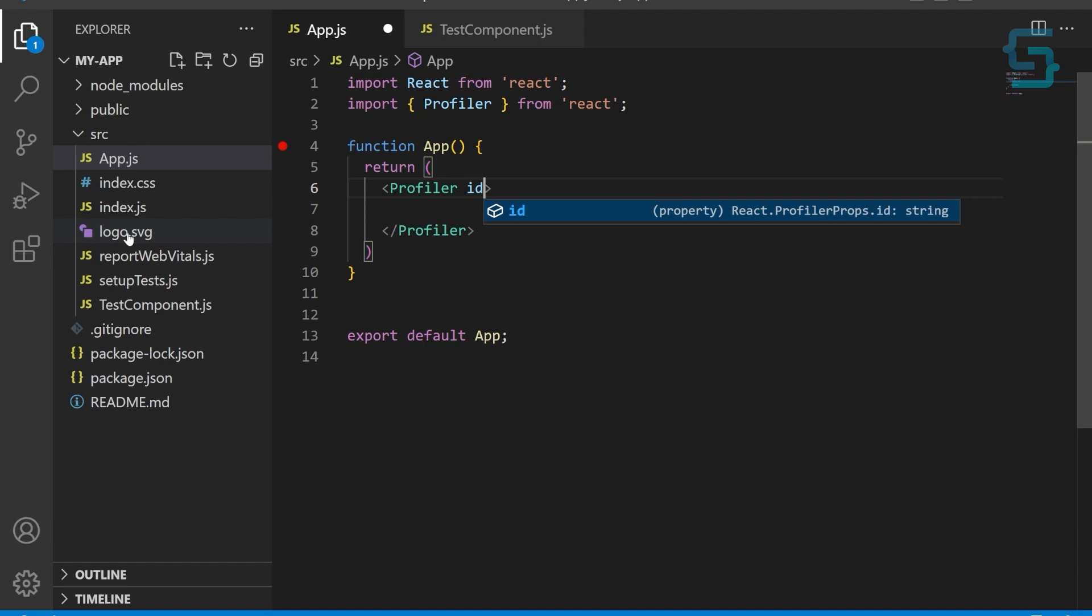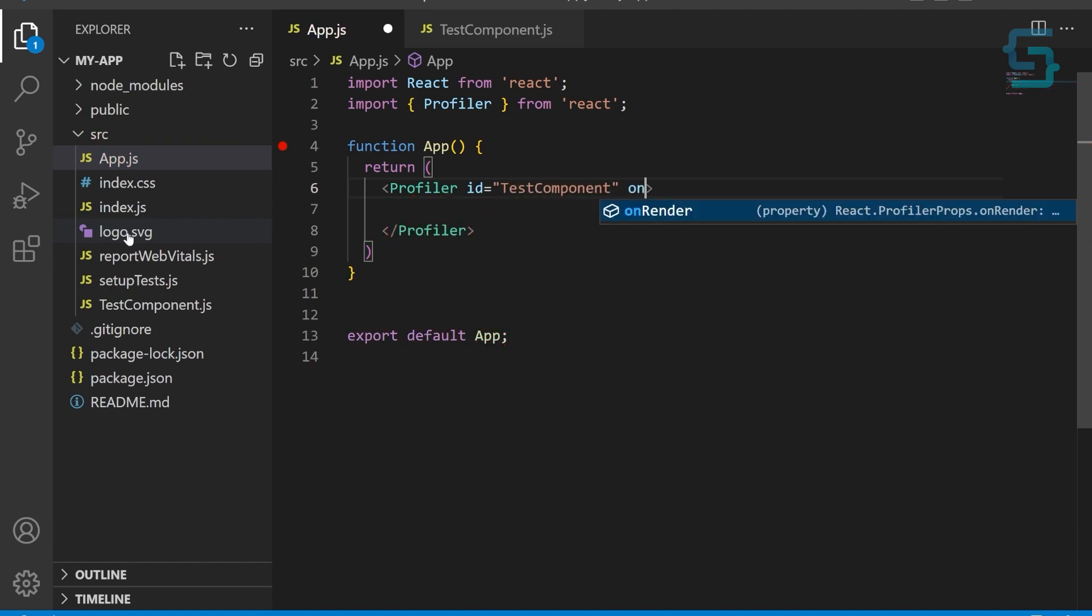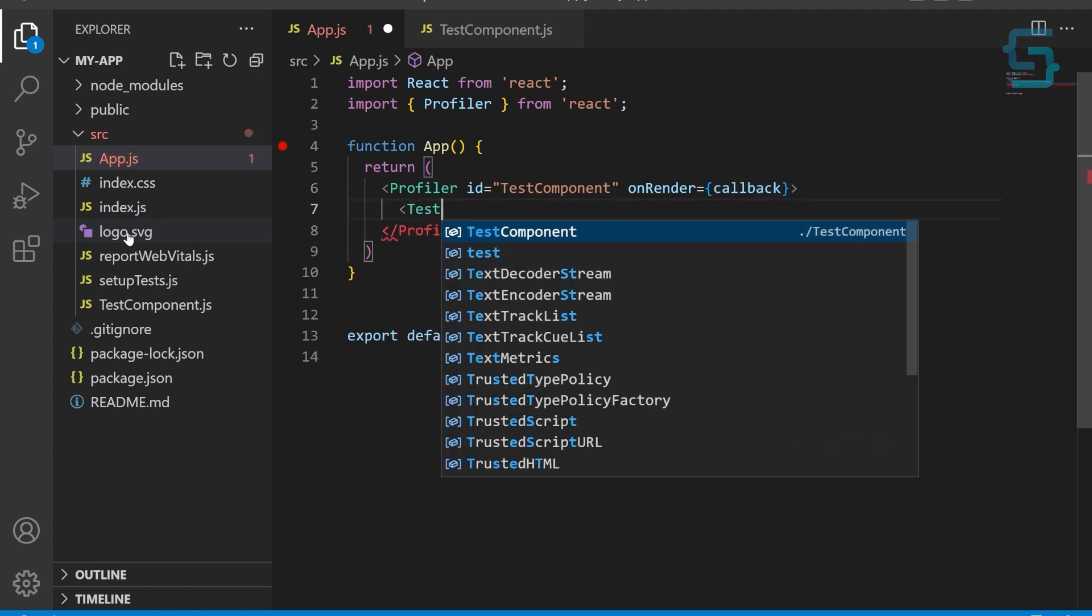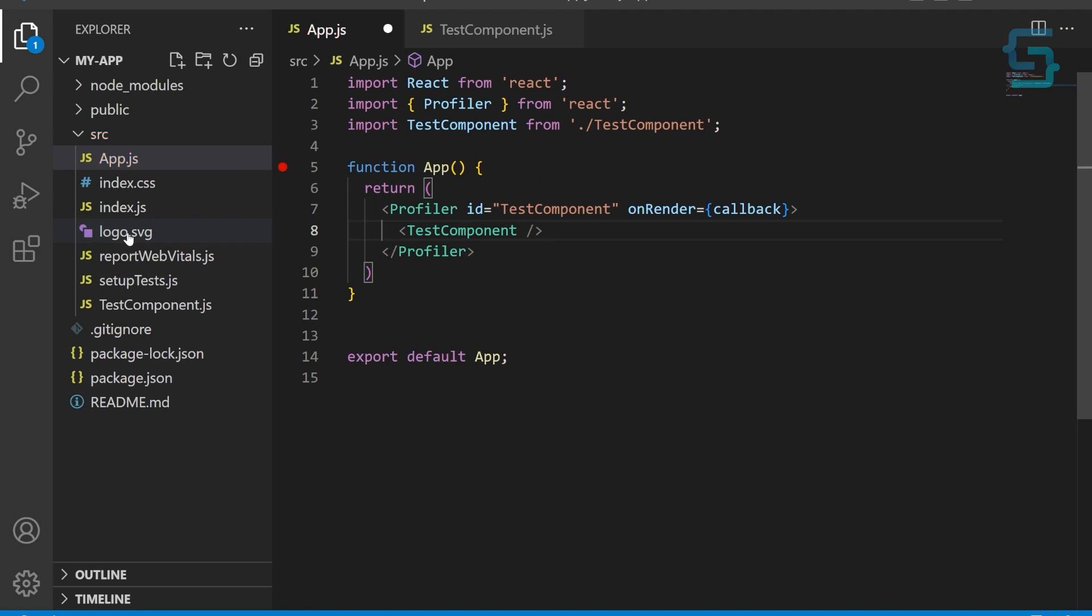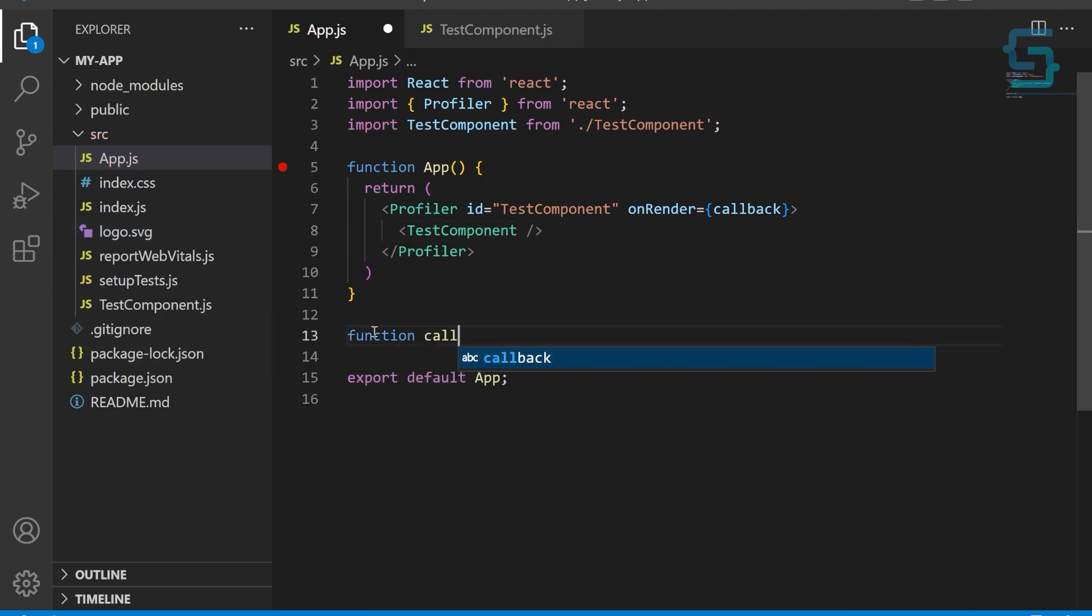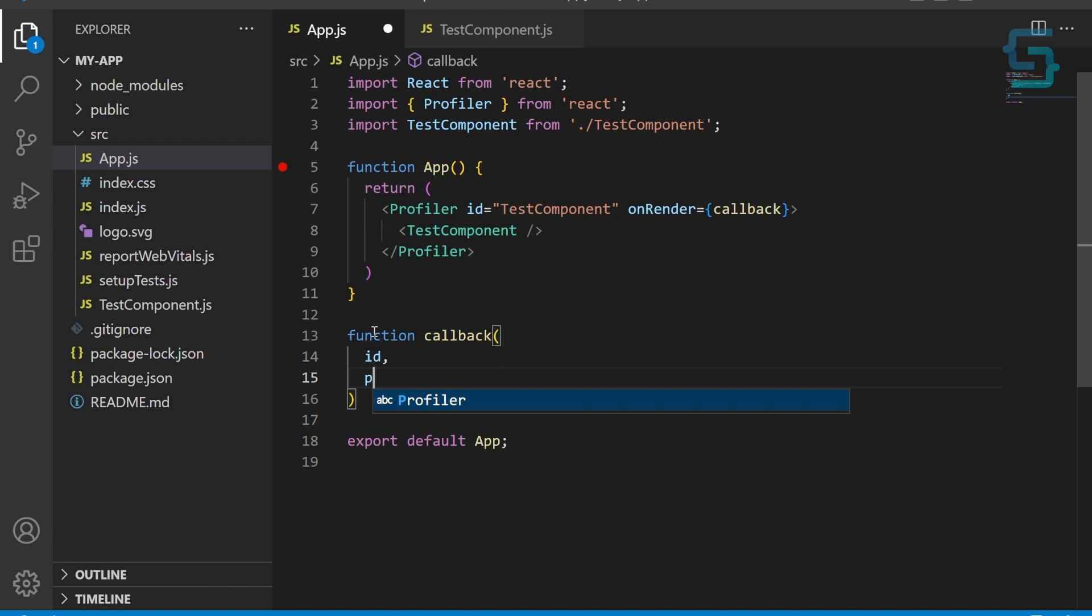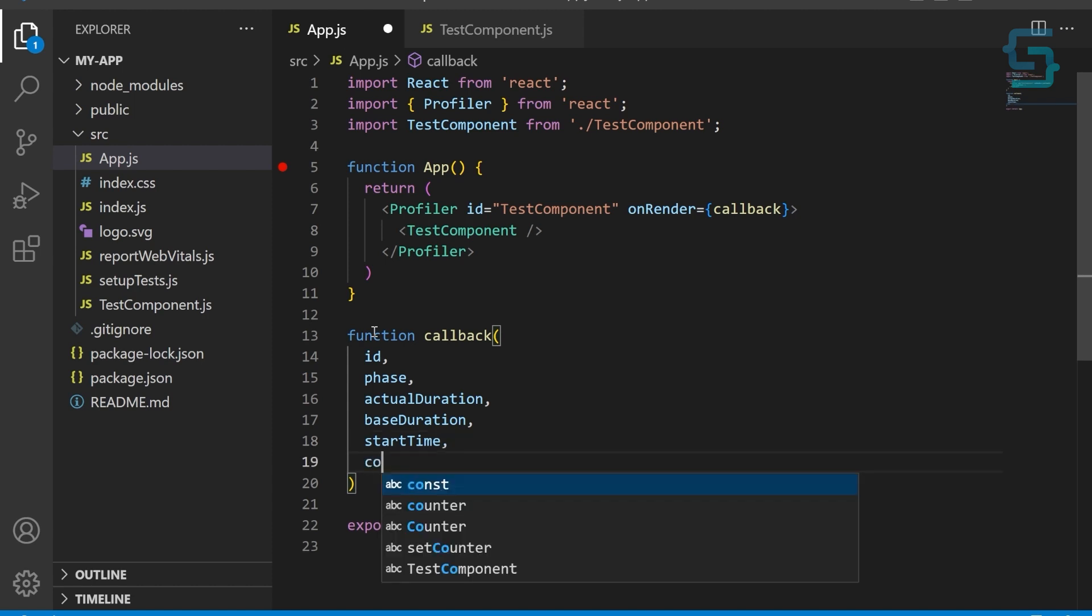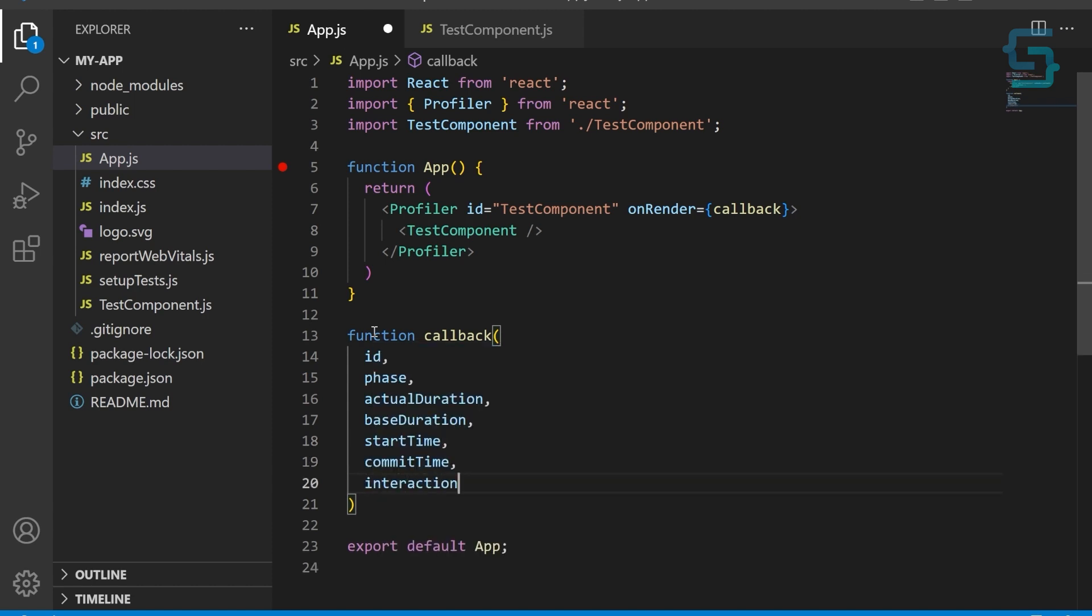Now let's create a callback function that will be called every time the component is rendered. It receives several arguments, such as actual duration, base duration, start time, commit time, interactions, and we can log all of that to the console.